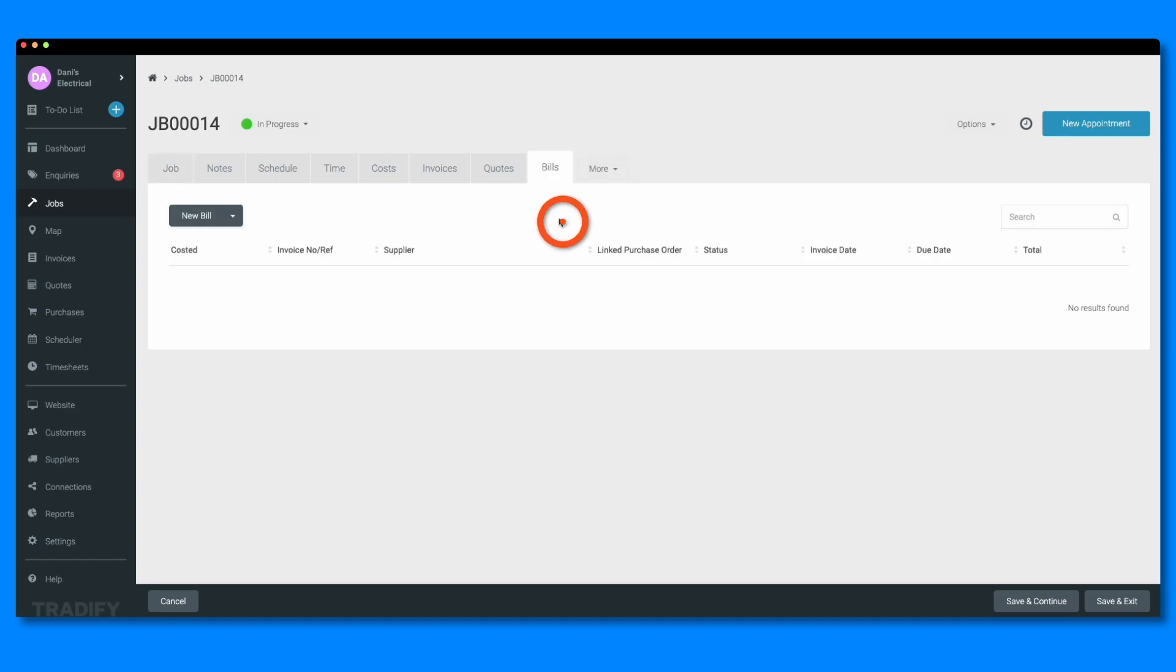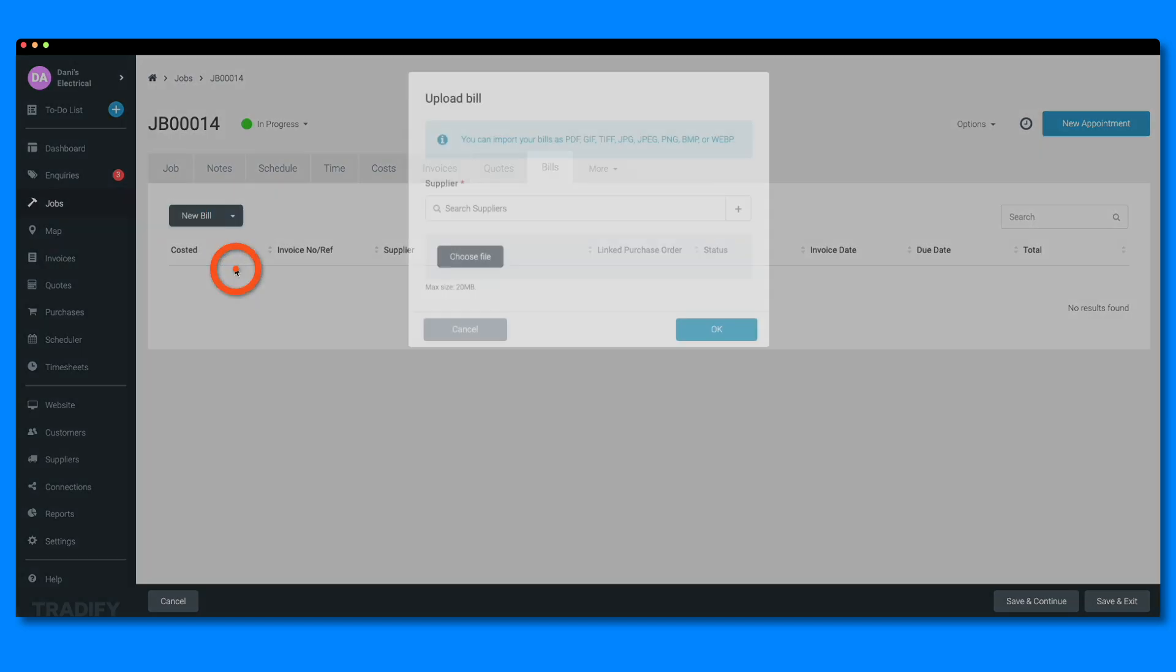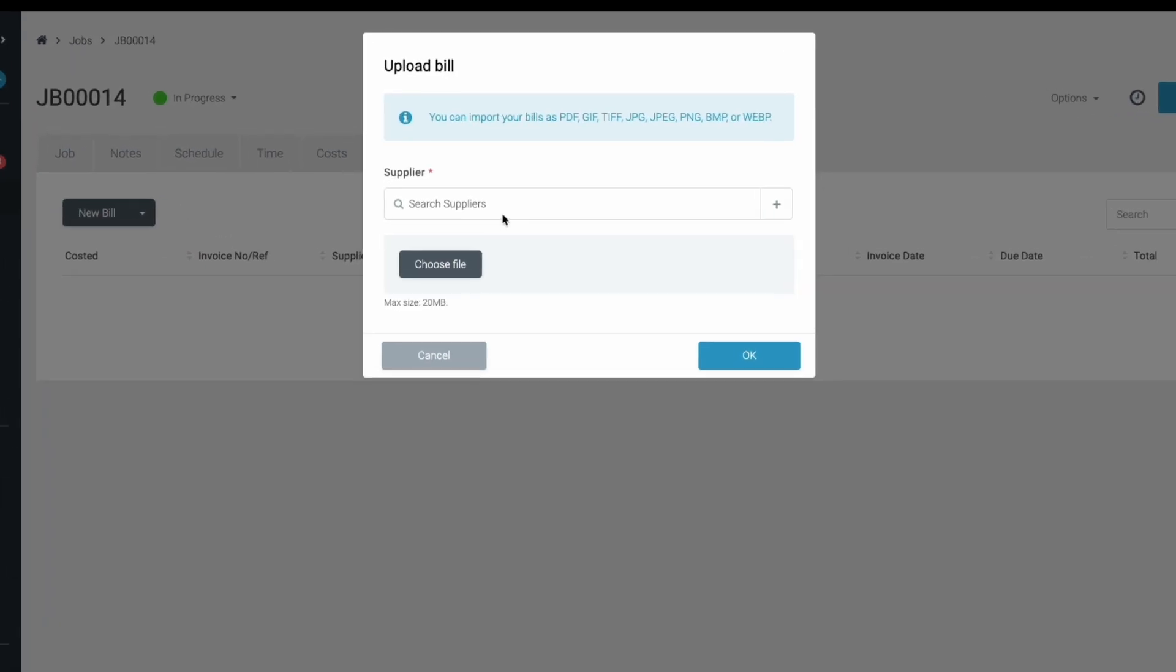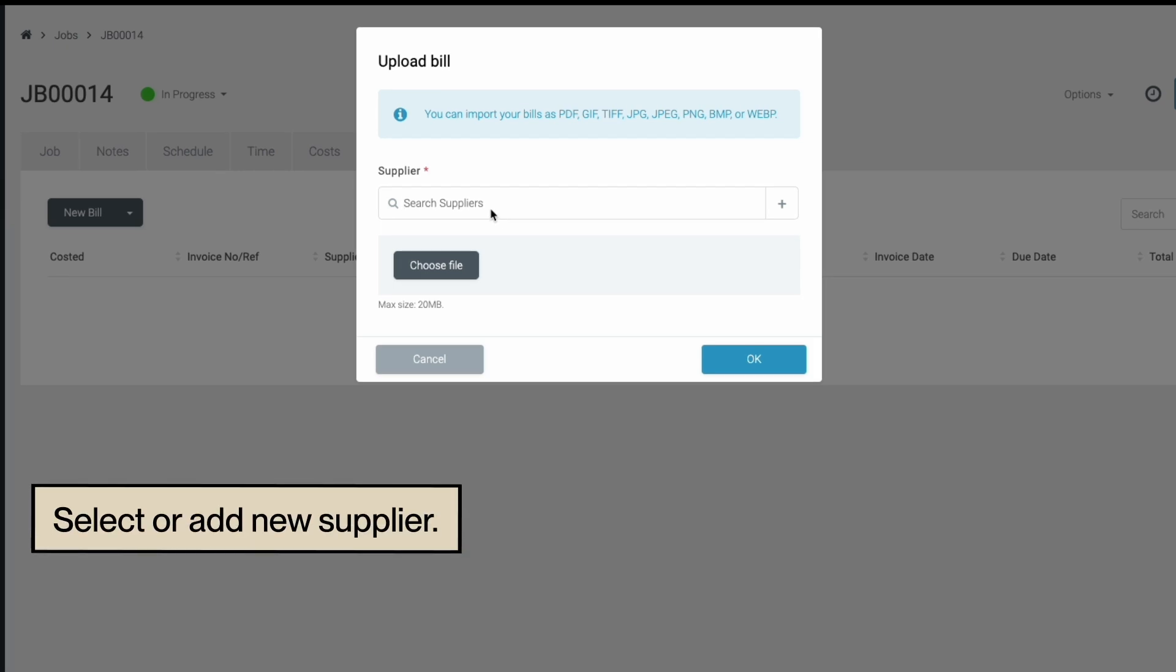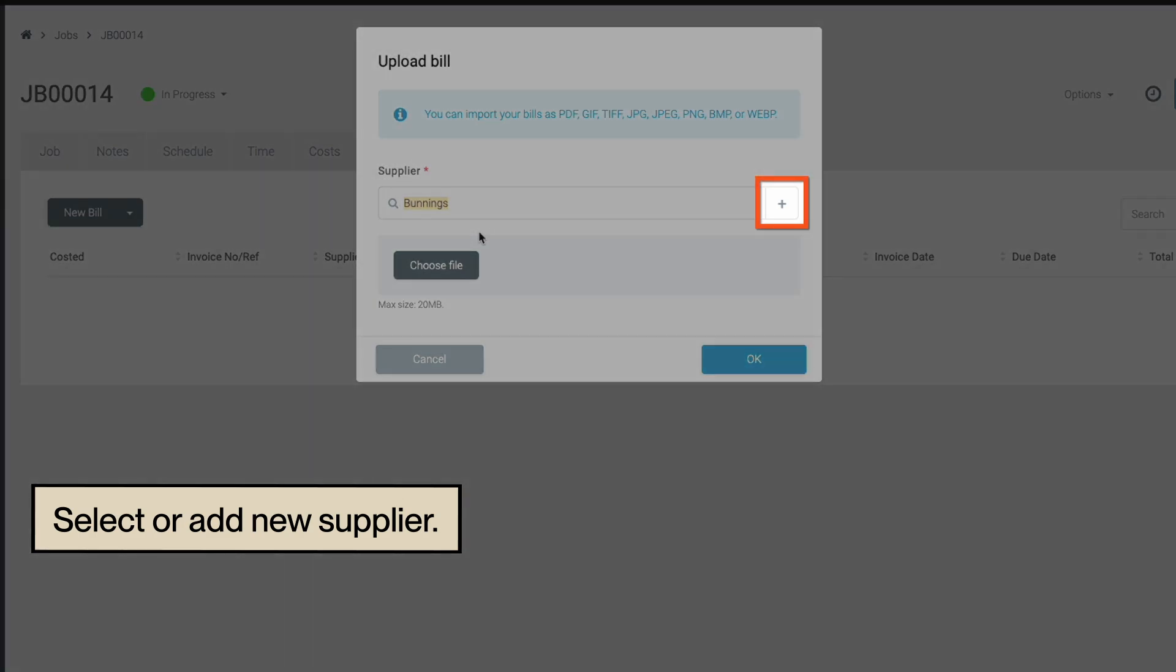Click the arrow next to the New Bill button and select New Bill from PDF or Image option. Like when uploading from your phone, you'll first need to choose your supplier. You can also add a new one using the plus button.